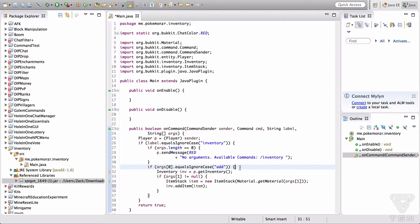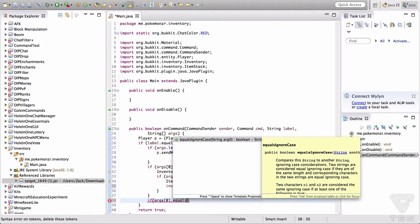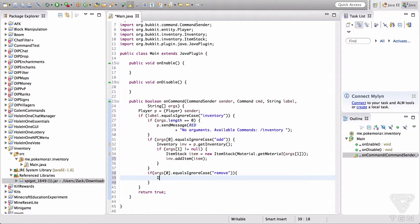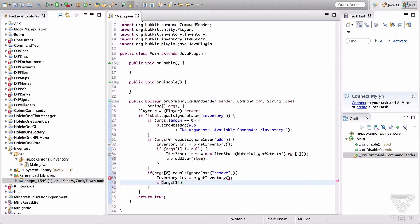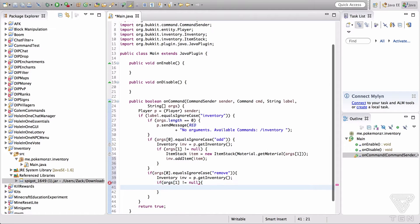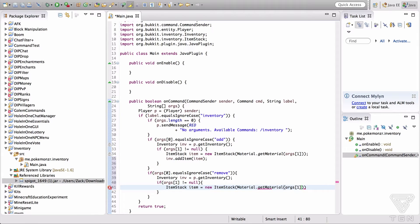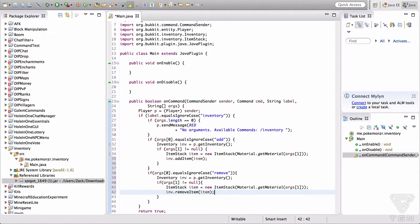Now we're going to add a remove command. If args[0].equalsIgnoreCase "remove": Inventory inv equals p.getInventory(), if args[1] is not equal to null, ItemStack item equals new ItemStack(Material.getMaterial(args[1])), and inv.remove(item). So that removes the item from their inventory.